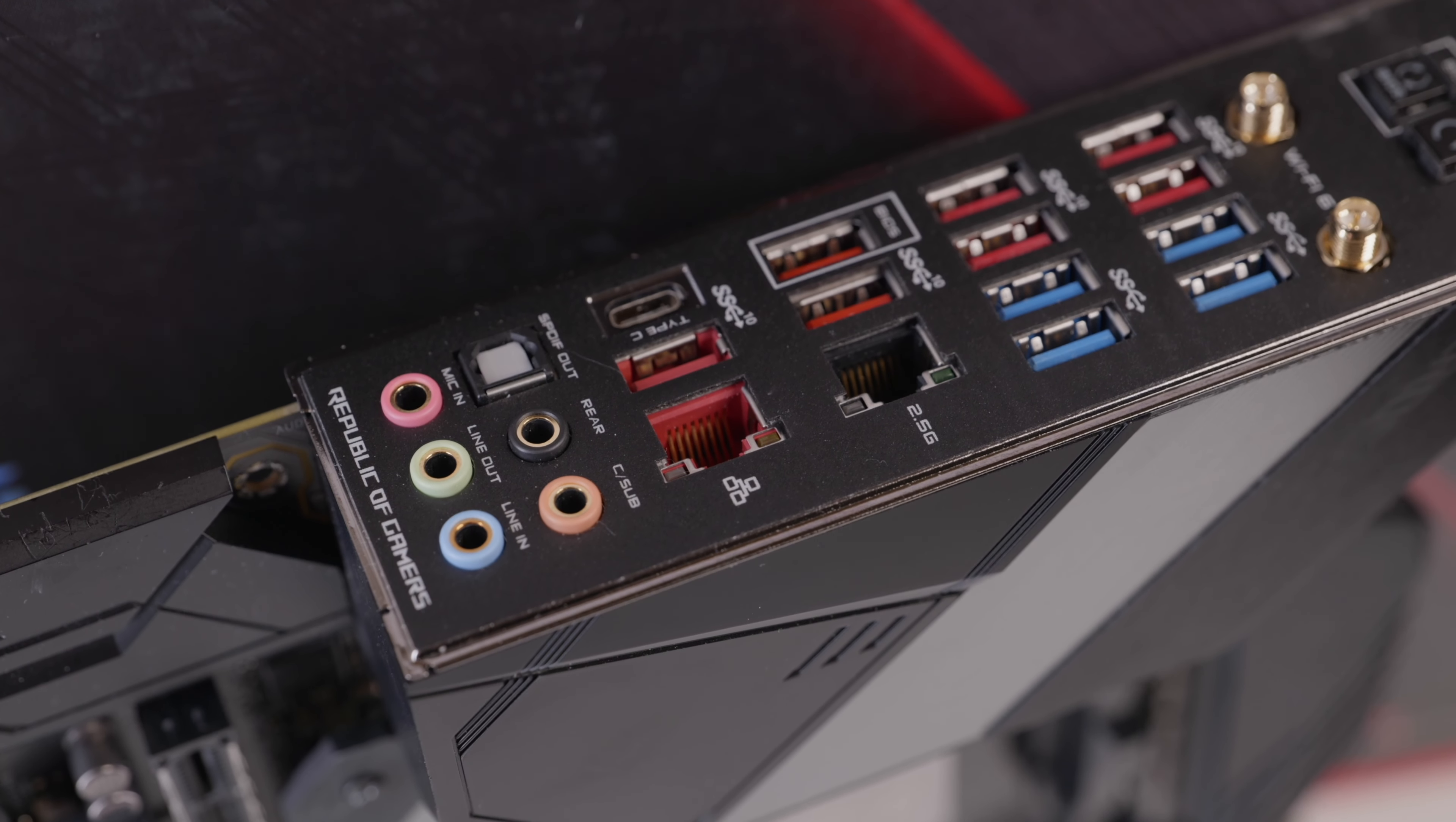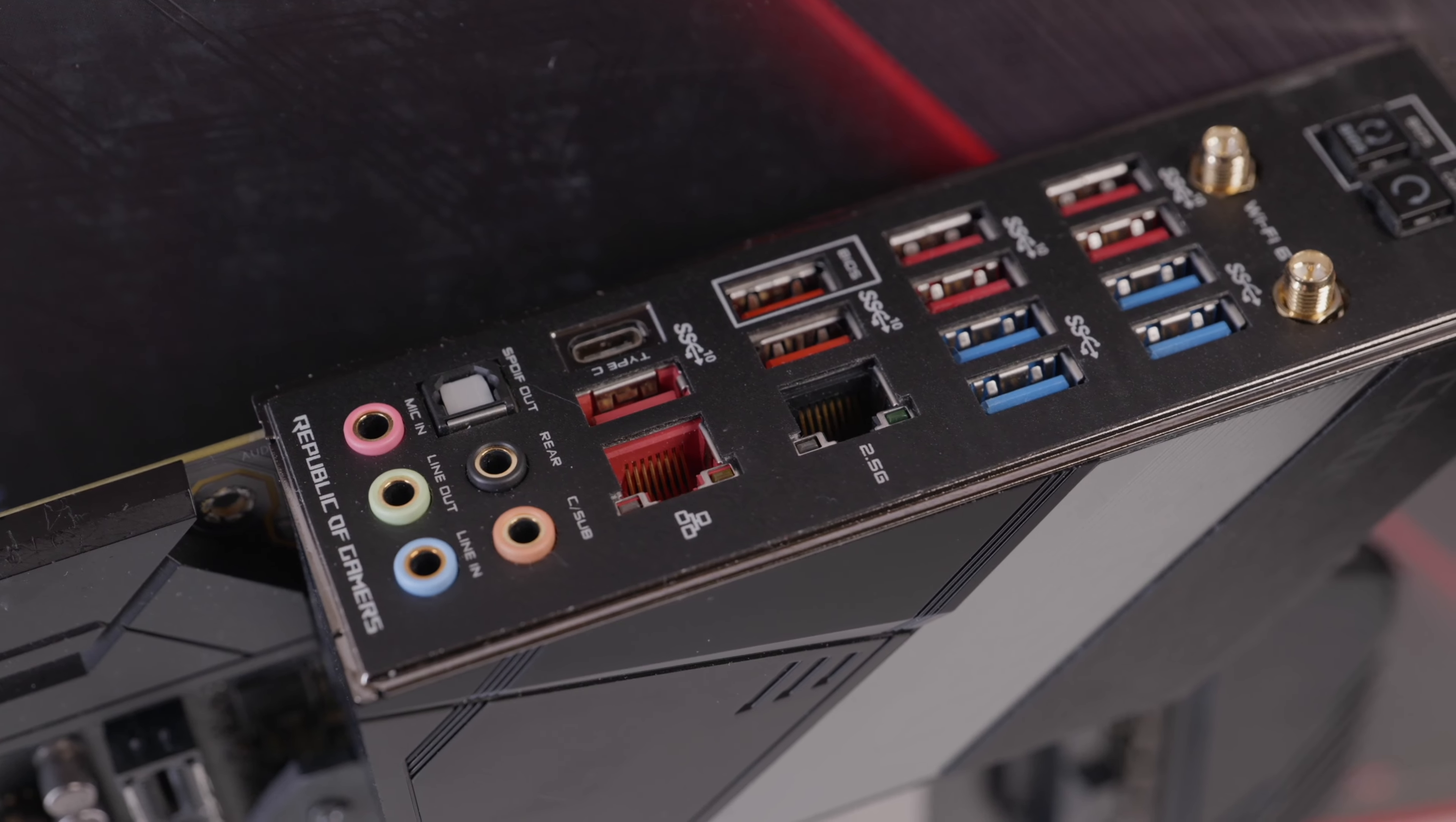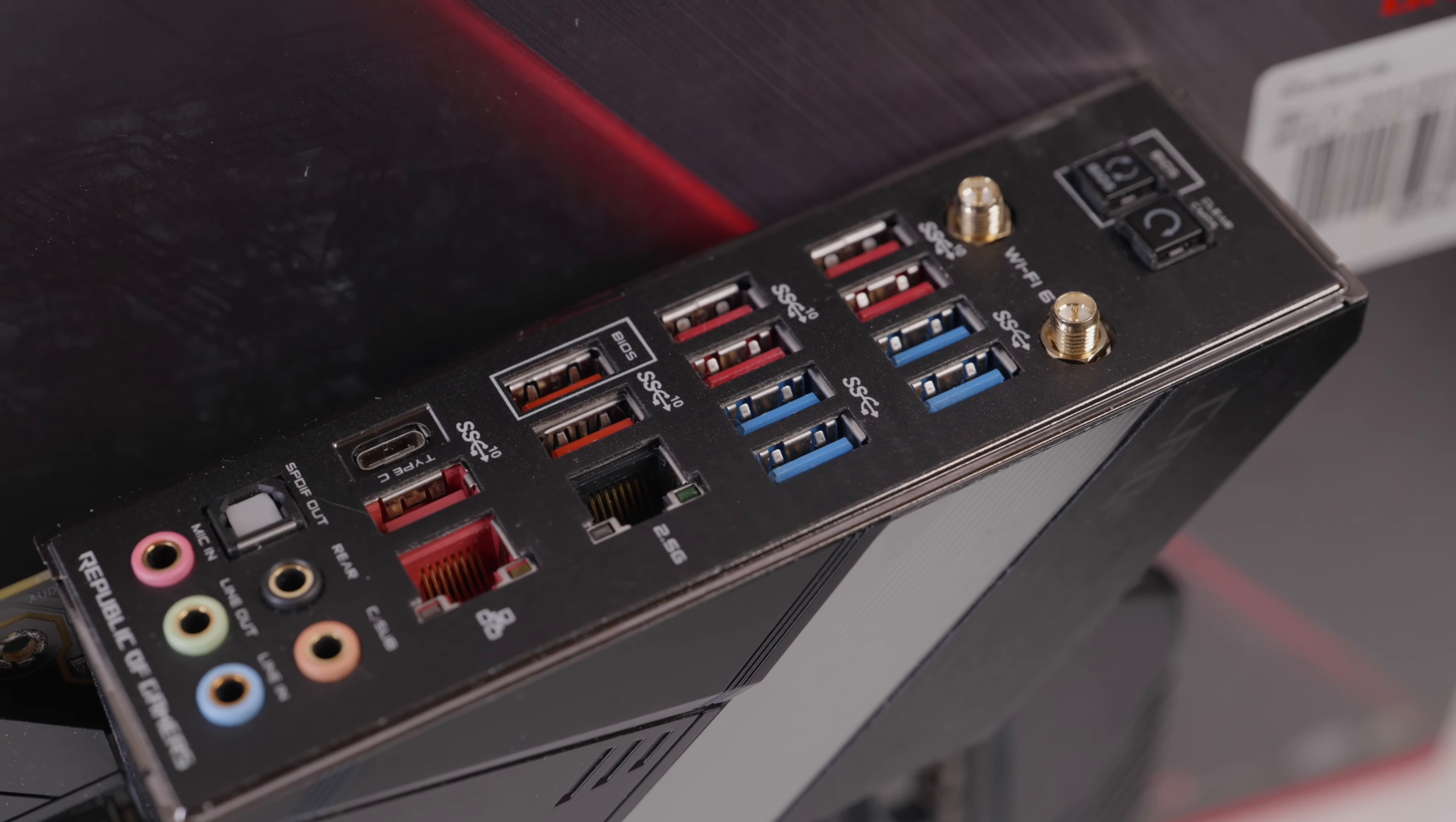In terms of connectivity in the back, if you have the Wi-Fi version, you're going to have your Wi-Fi antenna. USB connectivity is actually pretty amazing on this motherboard. You're going to have around 12 in the back, one of them is going to be a type C USB-C. I've seen some high-end motherboards that don't even have this many, so that's certainly very impressive.